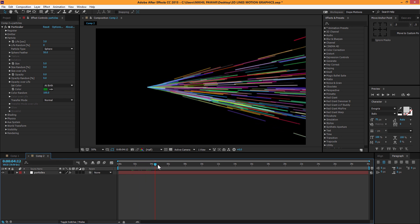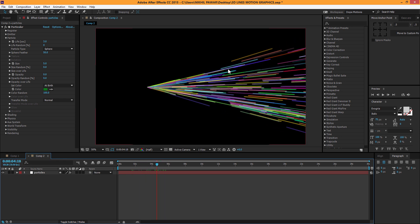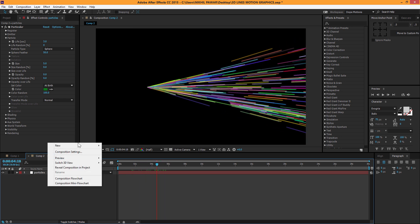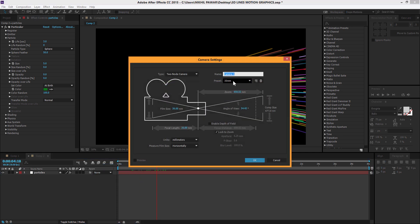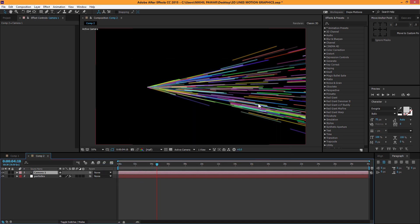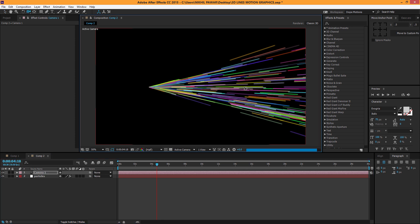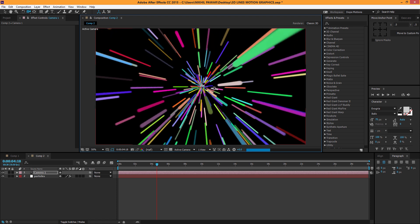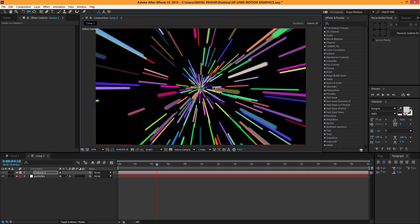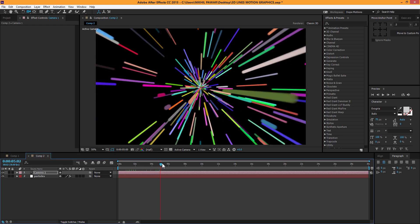Let's create a new camera — 35mm should work good. Bring up the camera tool and just rotate it around to wherever you want. We should get something like this with the 3D lines visible from a nice angle.